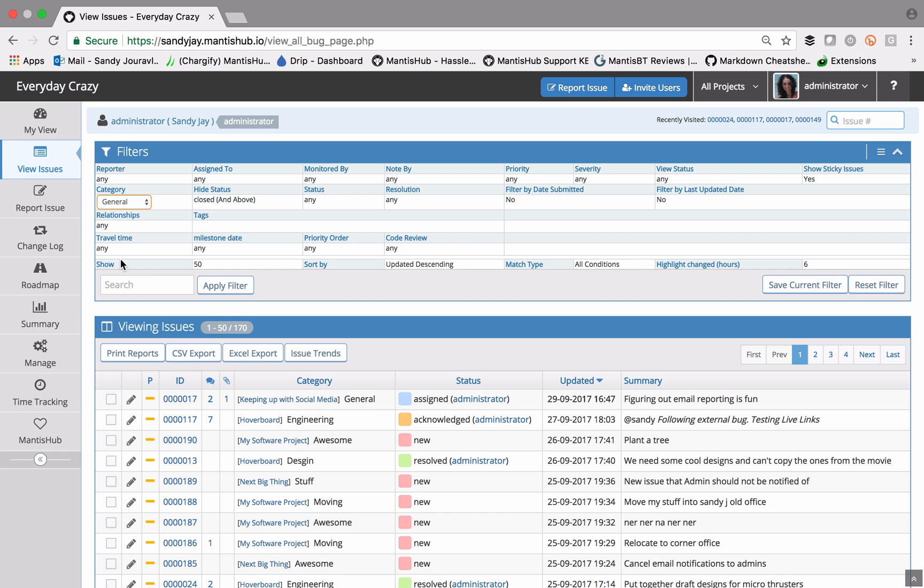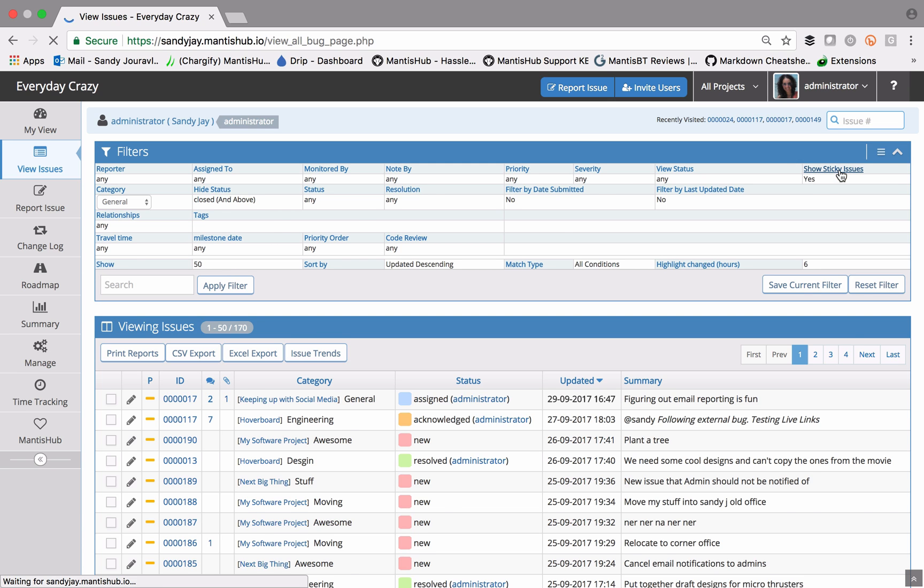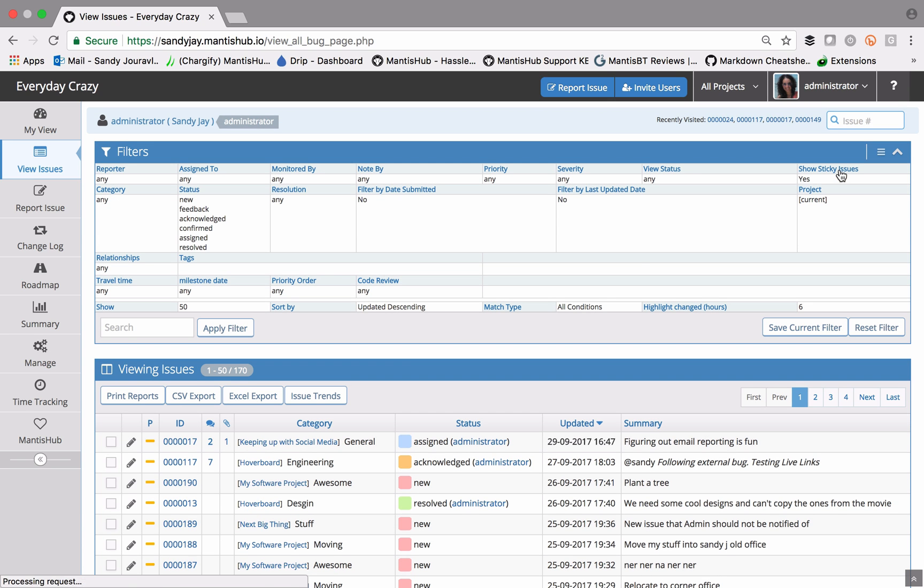If you do however want to select more than one value, then you would need to switch over to your advanced filter. To do that, you would just head over to this menu option over here on the top right and select advanced filters.